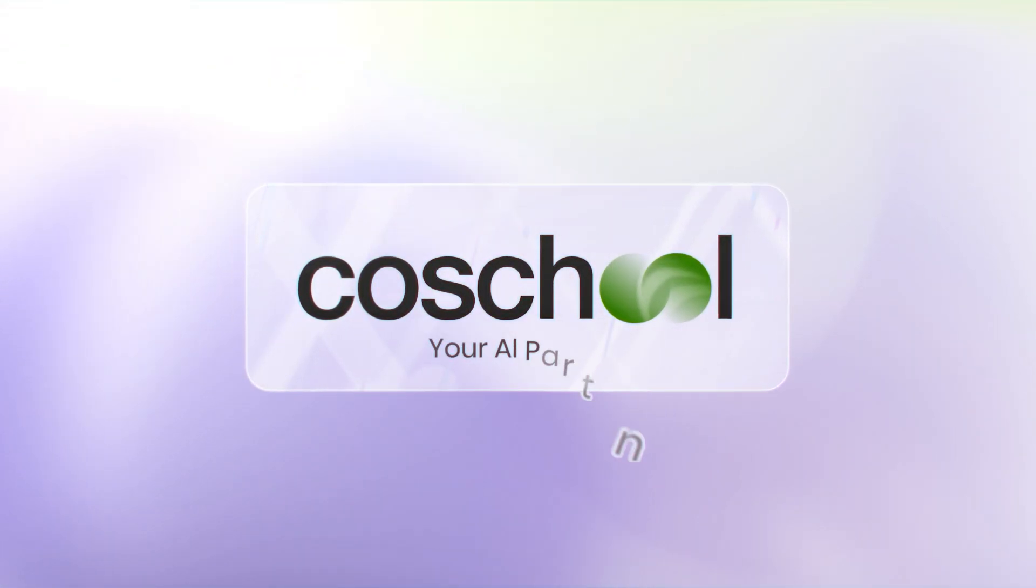Partner with us to enhance your school's success by making every stakeholder thrive. CoSchool, your AI partner.